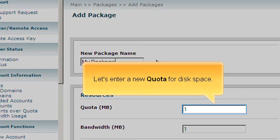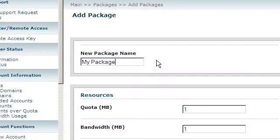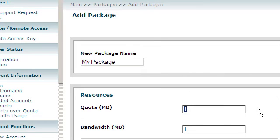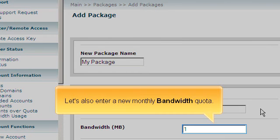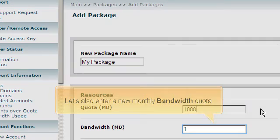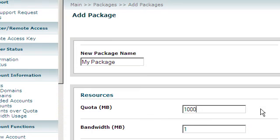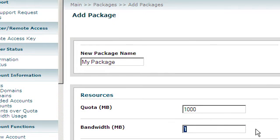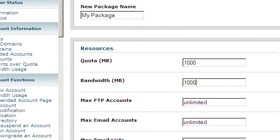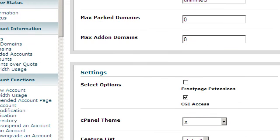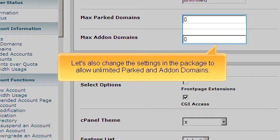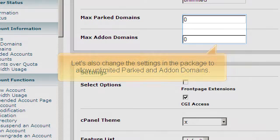Let's enter a new quota for disk space. Let's also enter a new monthly bandwidth quota. Let's also change the settings in the package to allow unlimited parked and add-on domains.